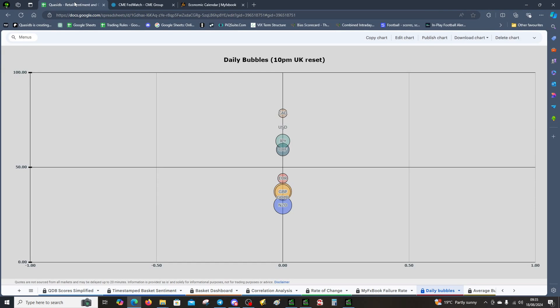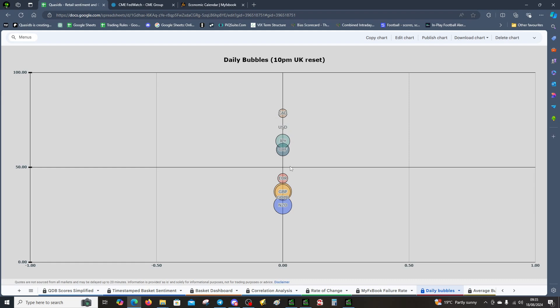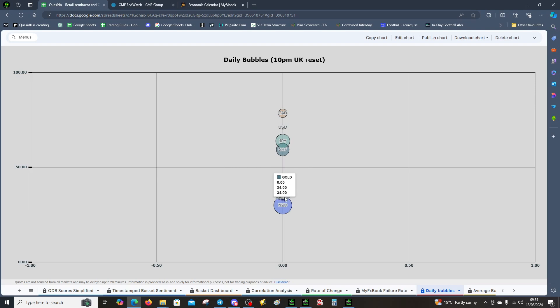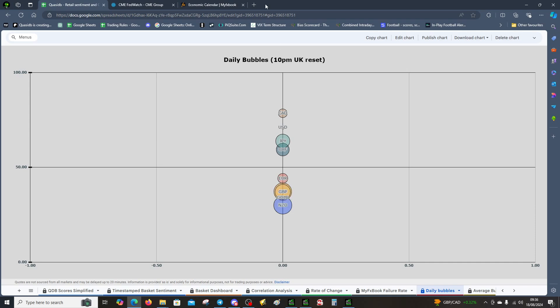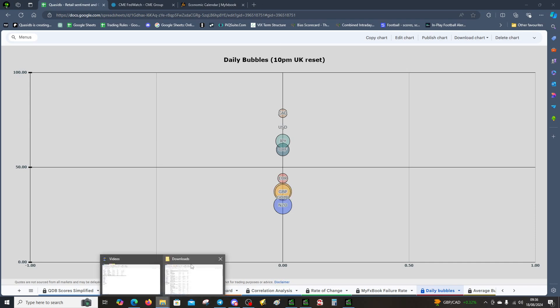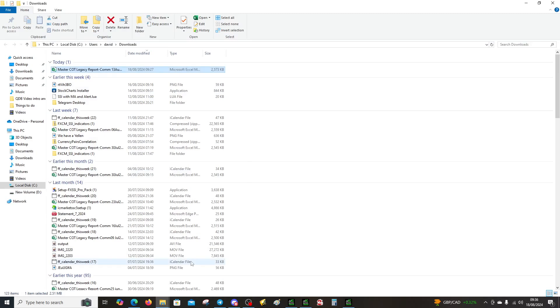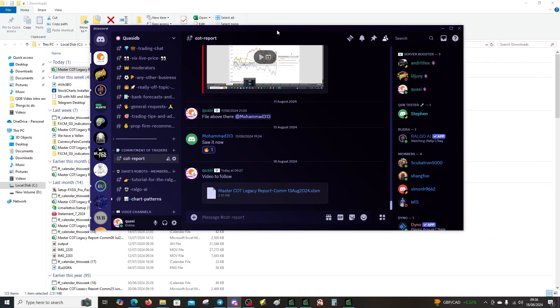That's the reason for the dollar weakness. Now let's look at the bubbles. Dollar is weak with CAD, yen is weak, and Swiss is weak. So we've got the safe havens in the sell area, and we've got the risky currencies down here: the euro, pound, Aussie, and kiwi are buy. Gold's down here as well at 34%, so they're quite short.